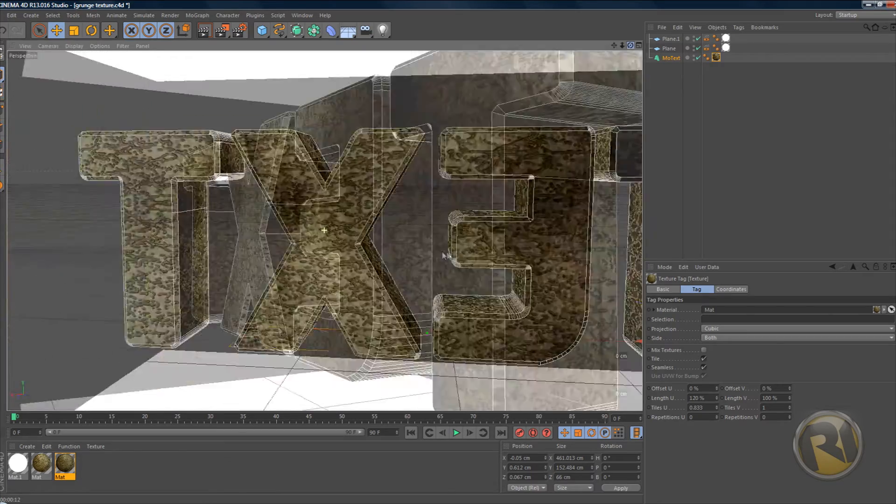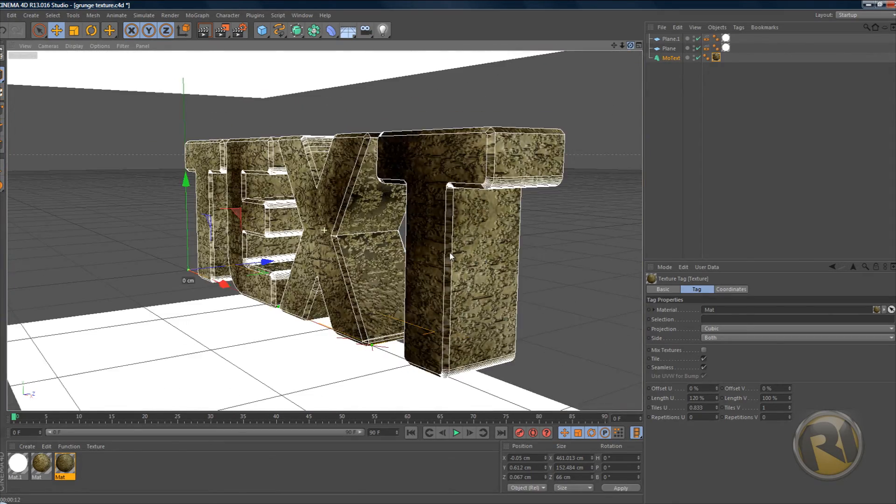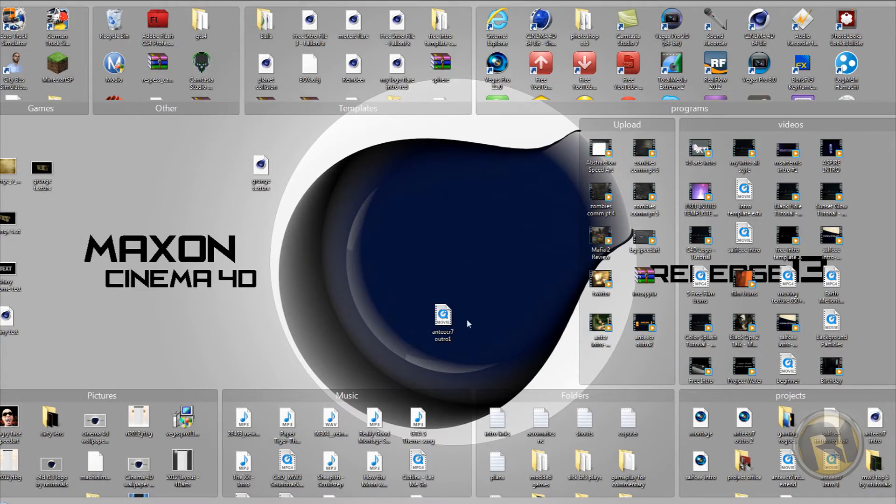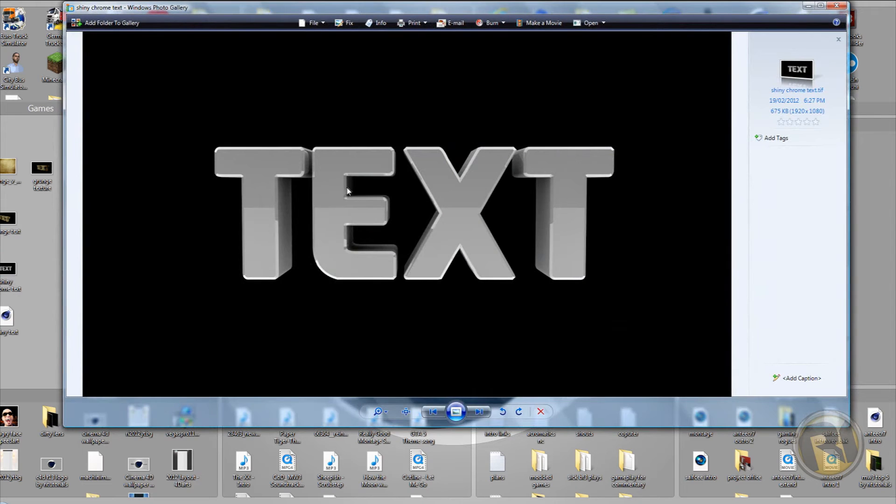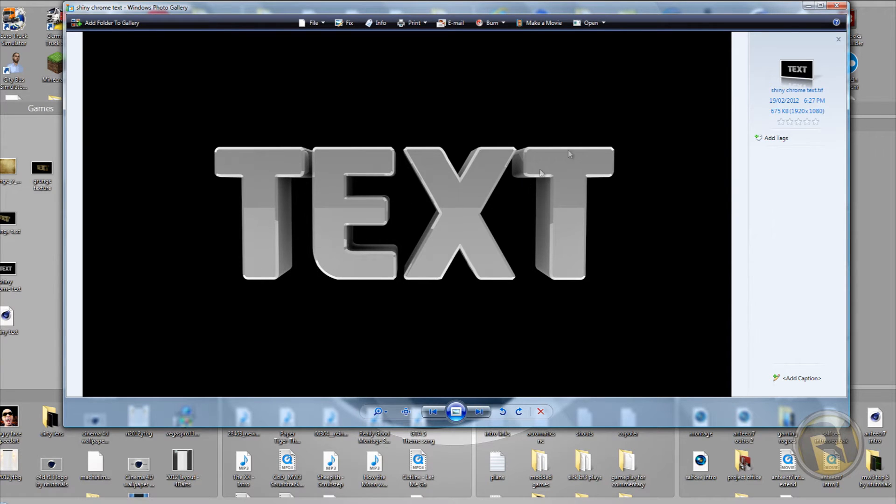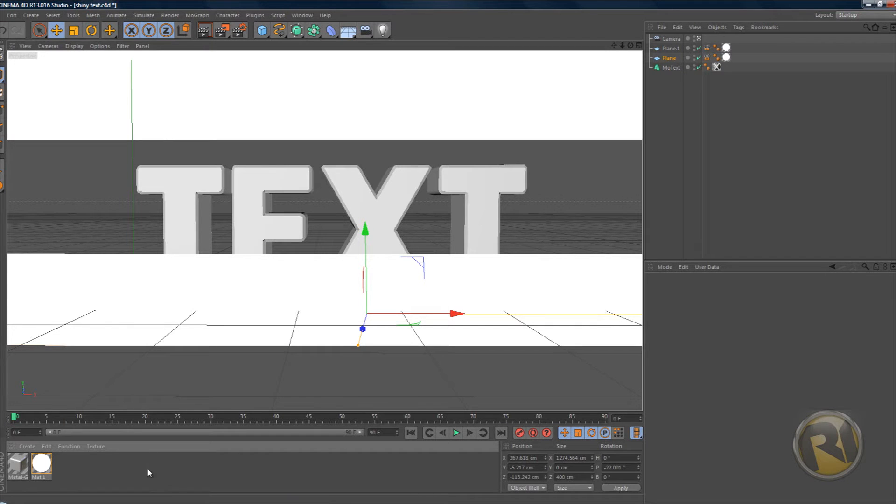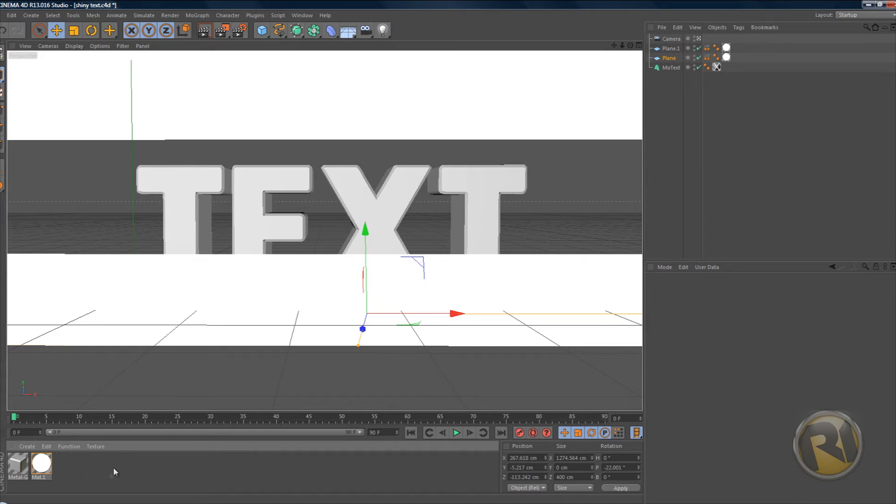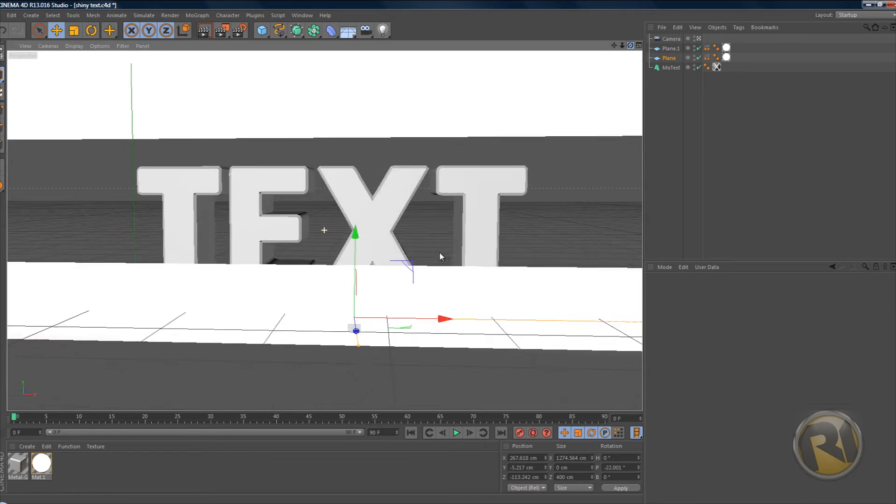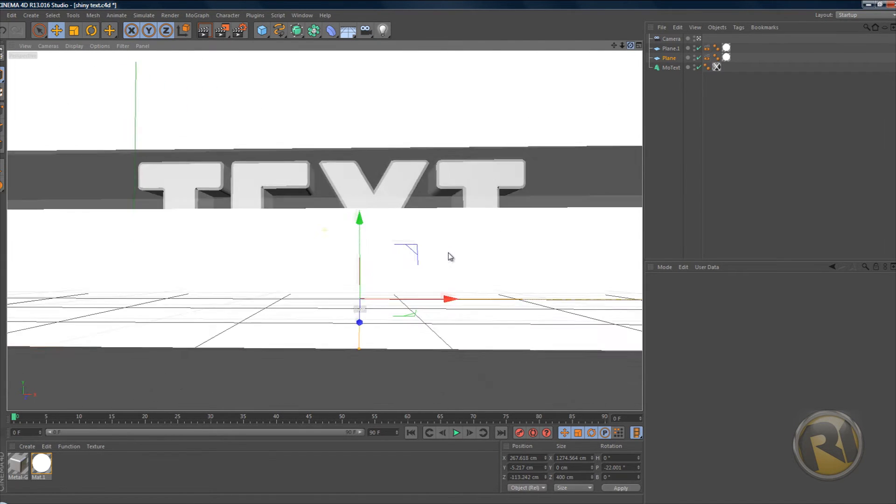That's pretty much it for this grunge texture. Alright, so we're onto part two. In this part, as I already said in the beginning of the video, I'm gonna be showing you guys how to create this nice looking chrome texture. For this one you're not gonna need any actual image to create a texture. All you'll need is just the material.